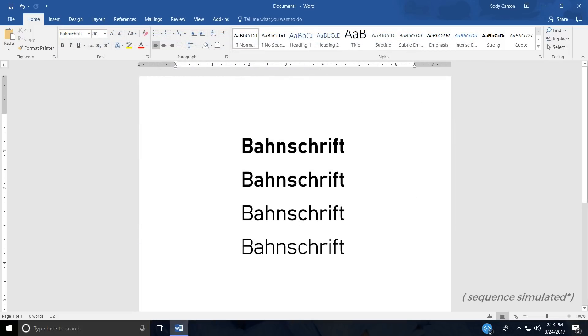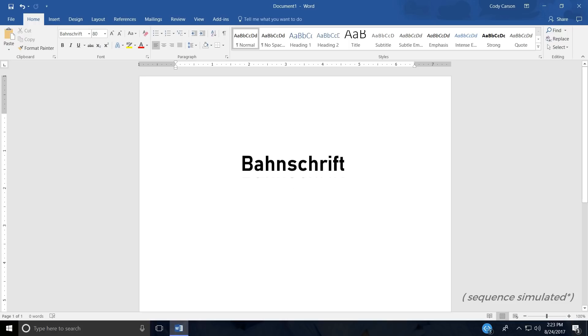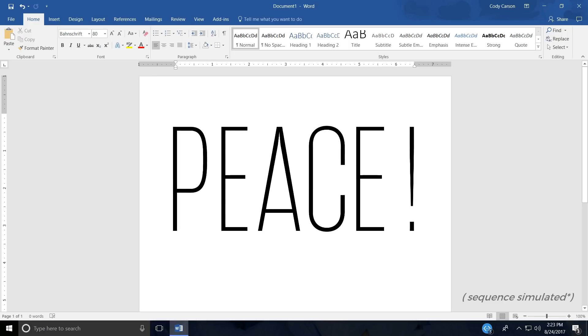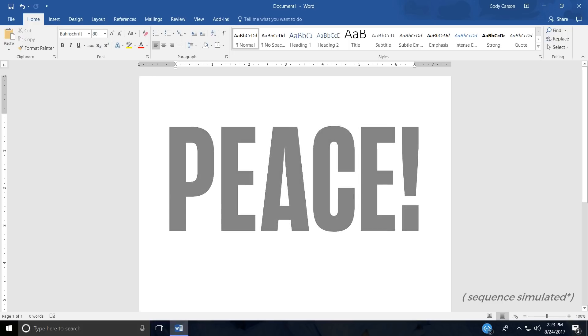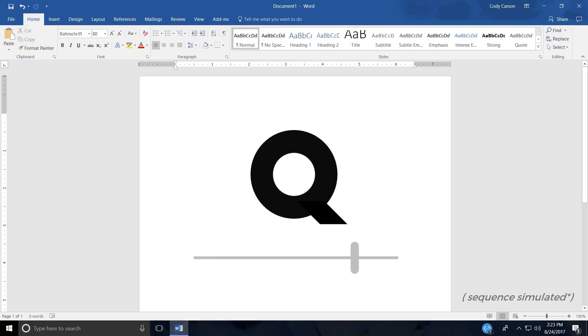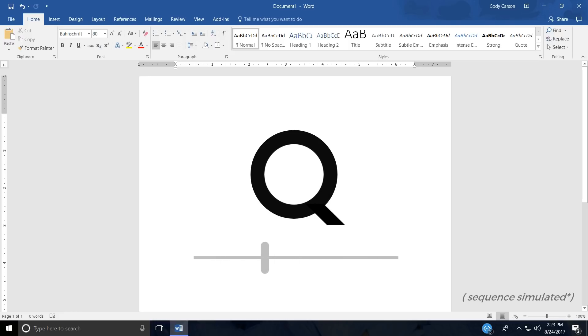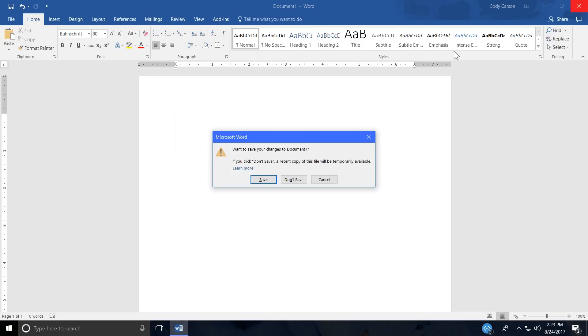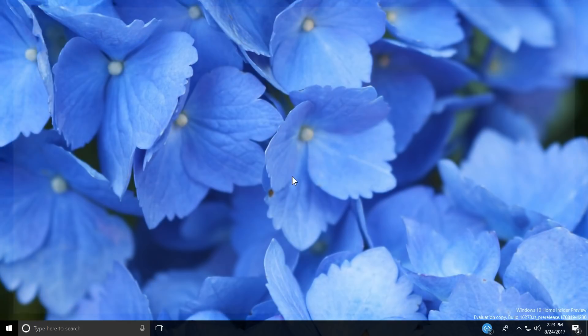Bahnschrift is the first open-type variable font to be included with Windows. The variable font technology behind Bahnschrift allows a family of typefaces to be condensed into a single font, whose weight can be adjusted dynamically and precisely. Imagine being able to simply drag a slider to choose the weight of a font. This technology opens new doors to designers and developers, whose creative expression and adaptive UI will benefit the most.